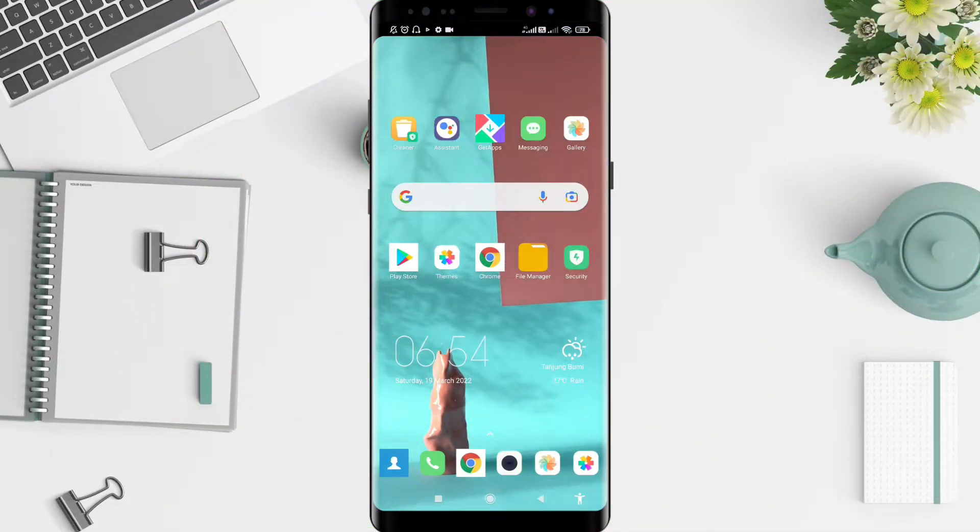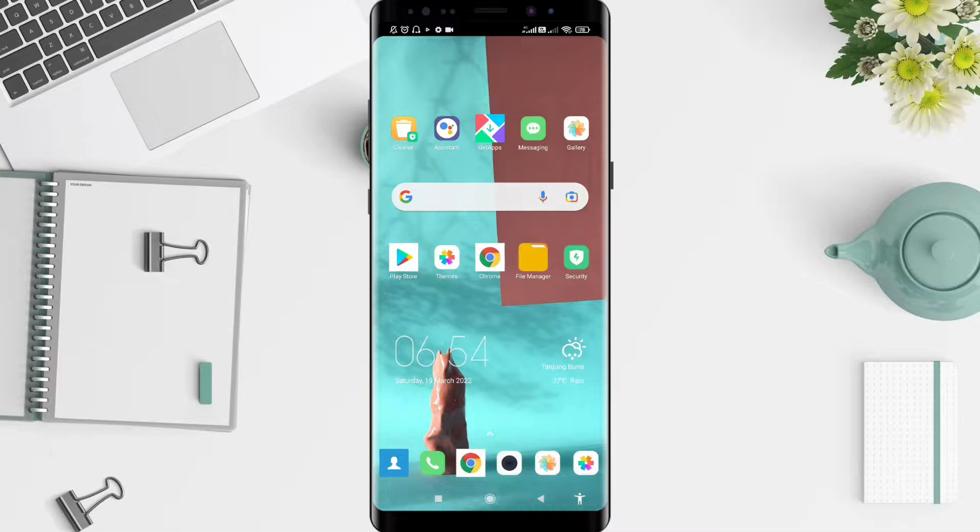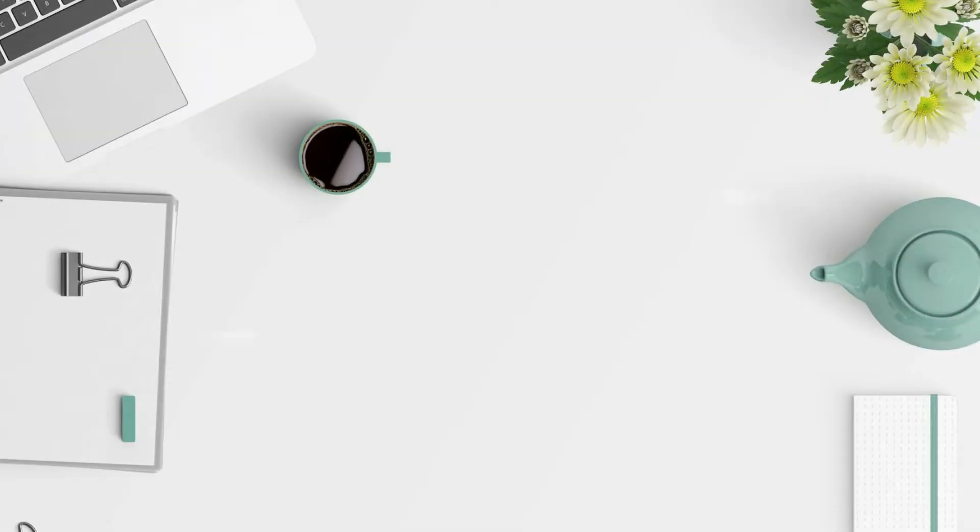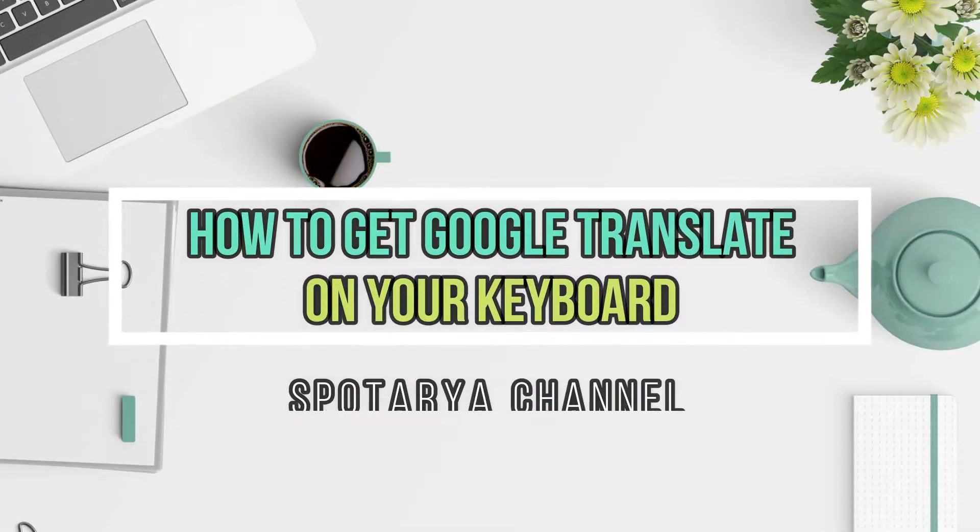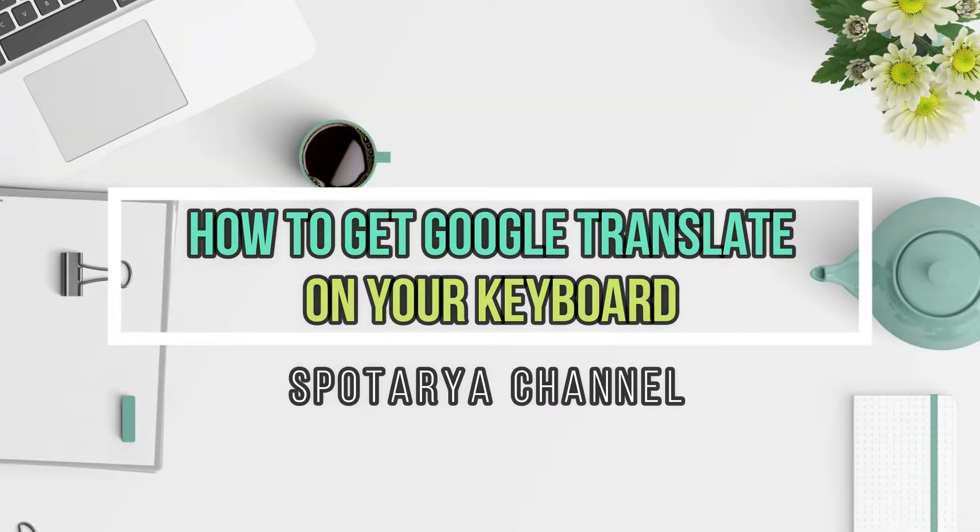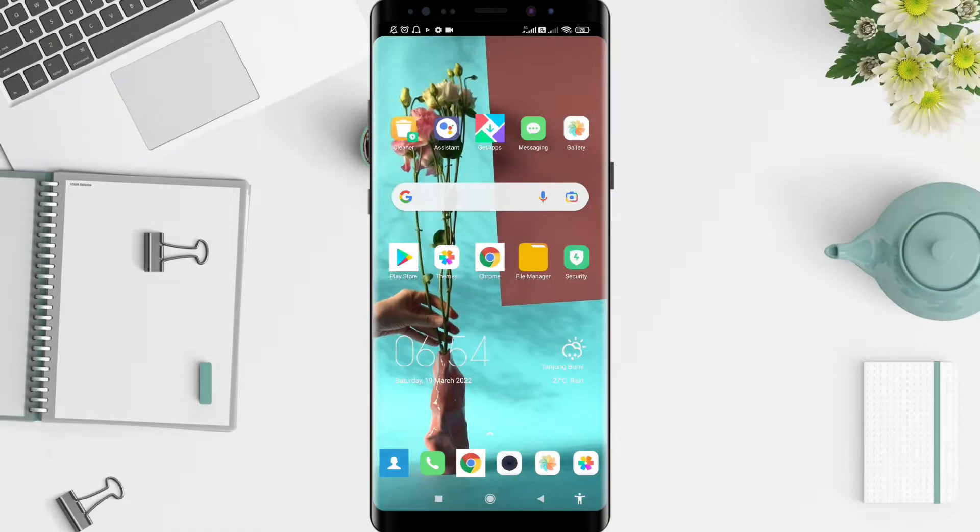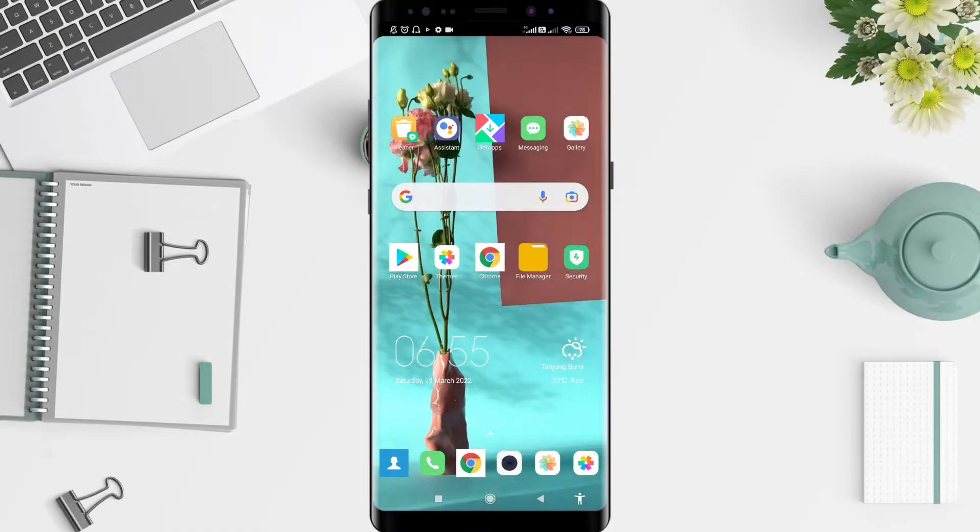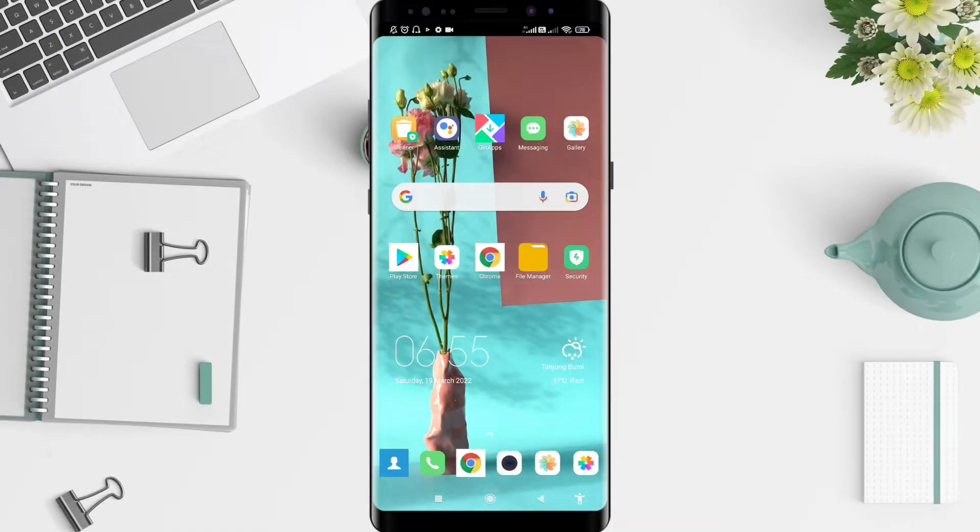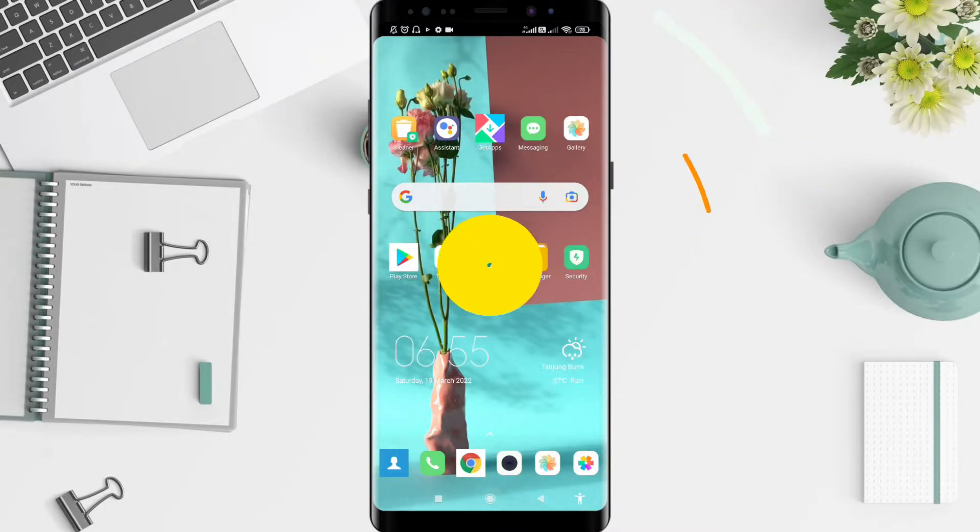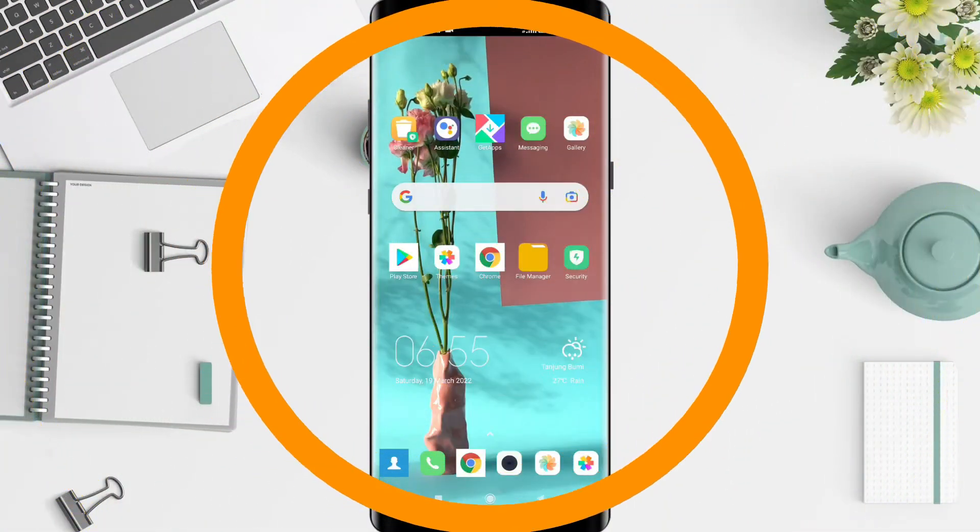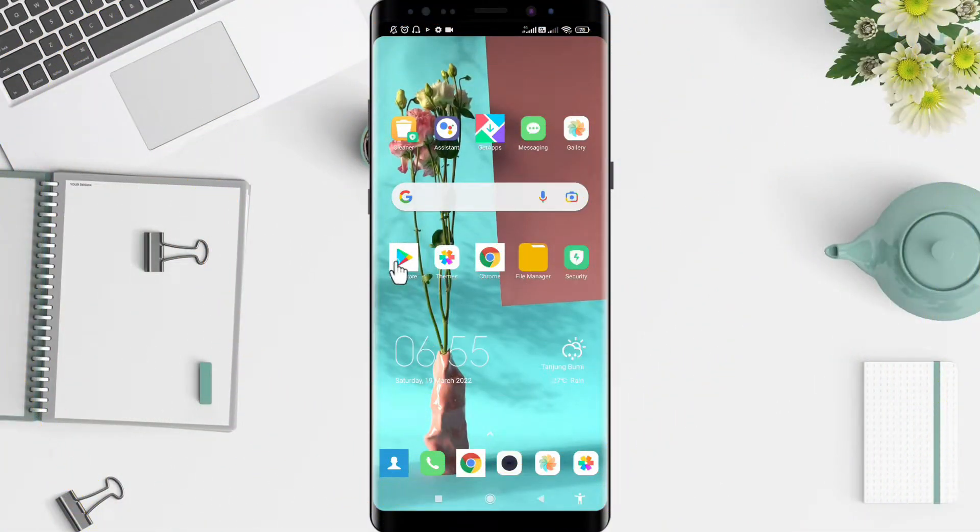Hey guys, welcome back to Spot Original. I will give you a tutorial on how to add Google Translate on a keyboard. How are you guys doing? Don't miss future videos - don't forget to like, share, and subscribe to this channel. Let's get started.